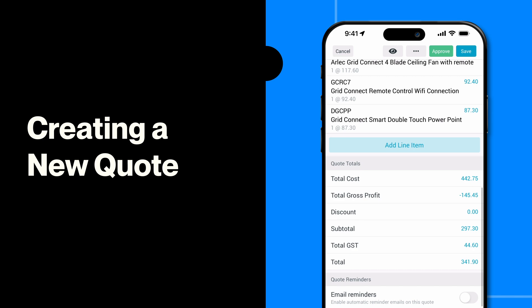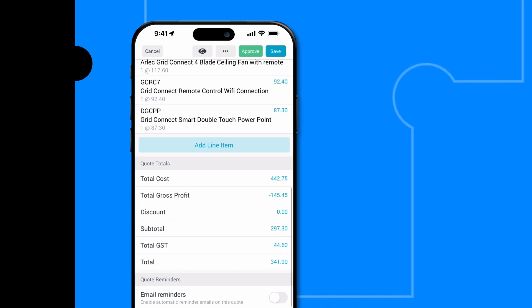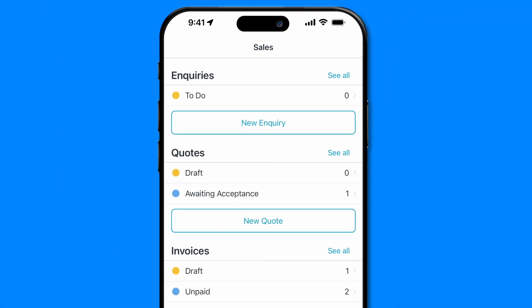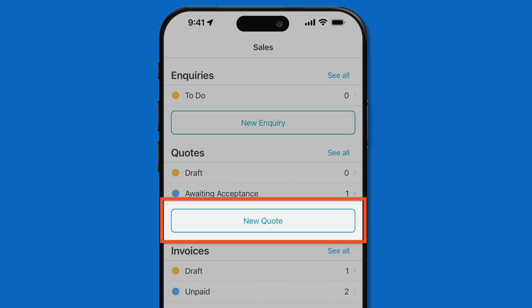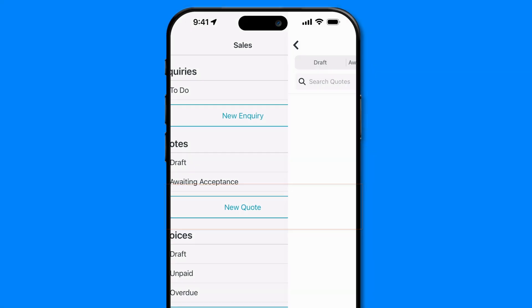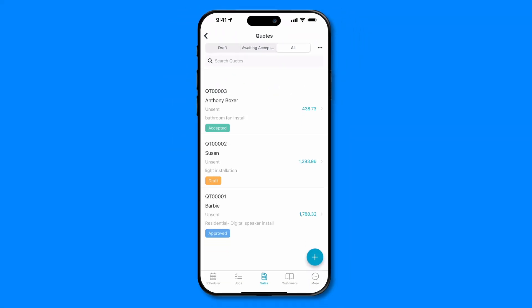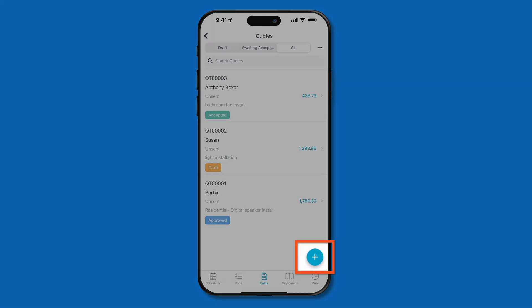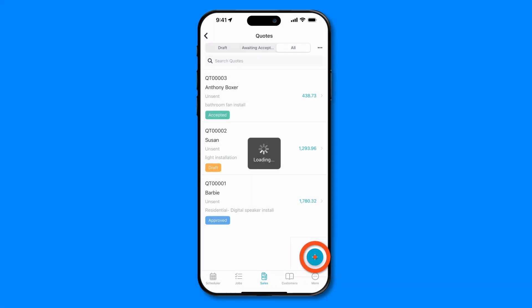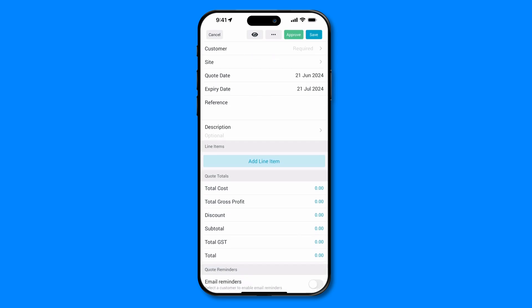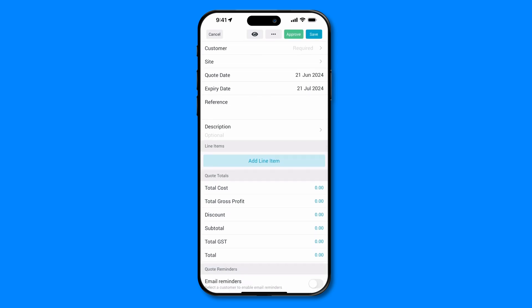There are two ways to create a new quote. Select the New Quote option from your Sales page or press the large blue plus button from your Quotes page. Both of these options will open the Quote creation form.